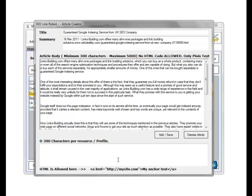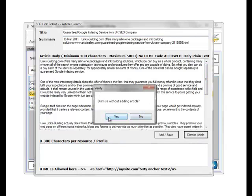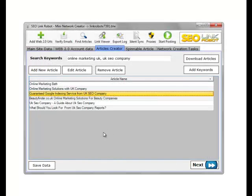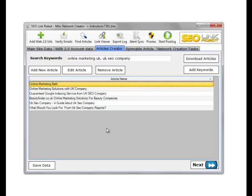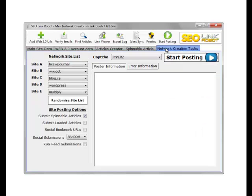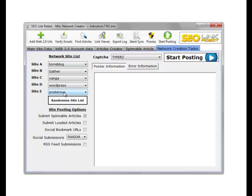And our resource boxes are in. Note that with any scraped articles, we must always abide by the terms of service of the article directory itself. When we create network tasks, we can randomize the list, which will only choose sites that we have accounts for.